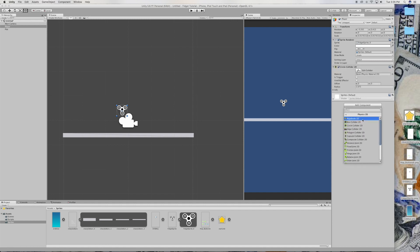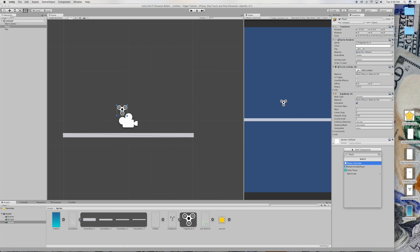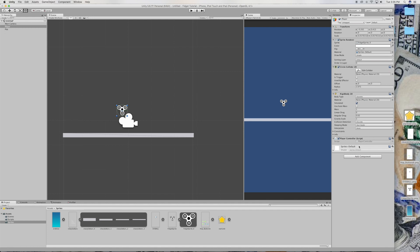Go to physics 2D, rigidbody 2D. And create a new script called the player controller. There you go.